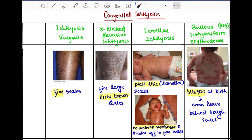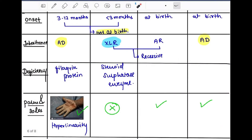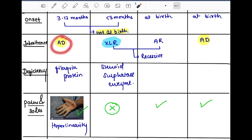The onset of ichthyosis vulgaris is three to twelve months and X-linked recessive ichthyosis presents at less than three months. The remaining two types — lamellar and bullous ichthyosis — present at birth. So ichthyosis vulgaris and X-linked ichthyosis are not present at birth.